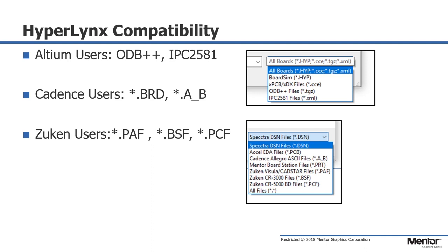If you have the Cadence layout tools installed on the same machine as HyperLynx, you can directly point to the .brd file to translate and import the design into HyperLynx.